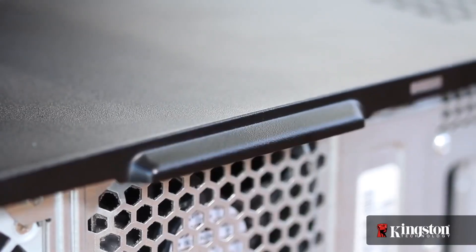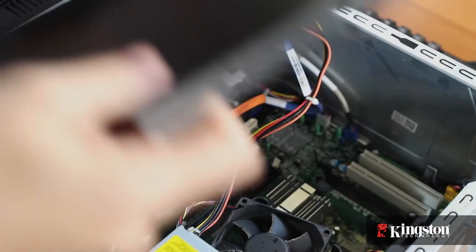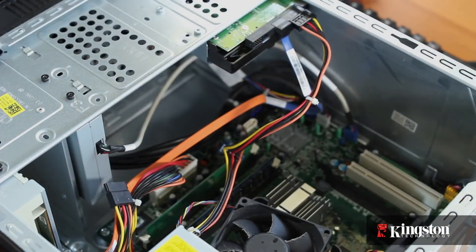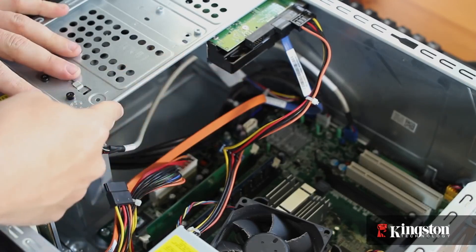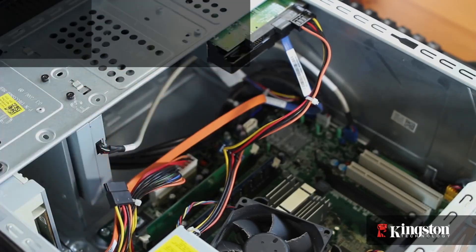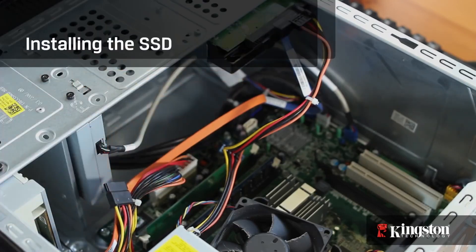Now slide off the side panel. Some computers may open differently, but once you get it open you'll have a good view of the drive bays. Find the old hard drive, and you'll most likely find another drive bay nearby.